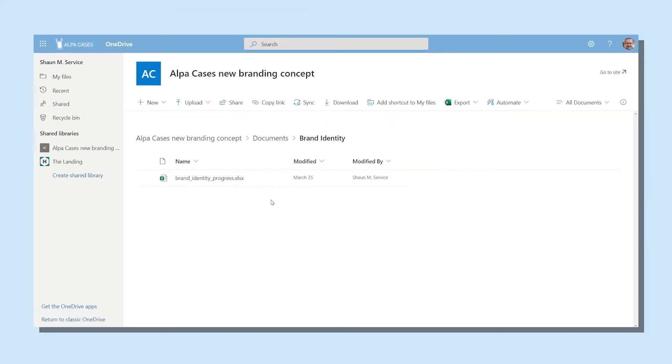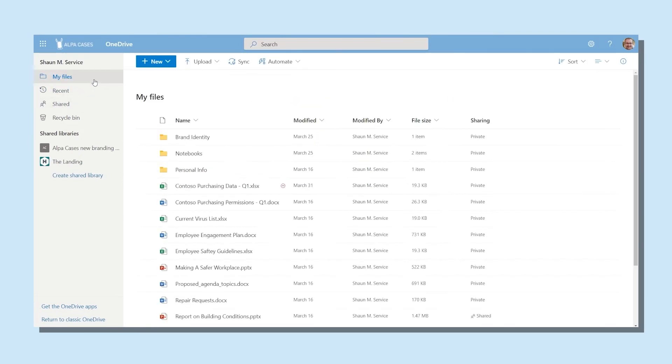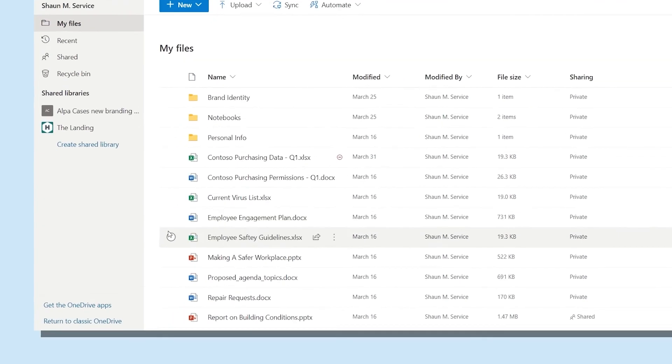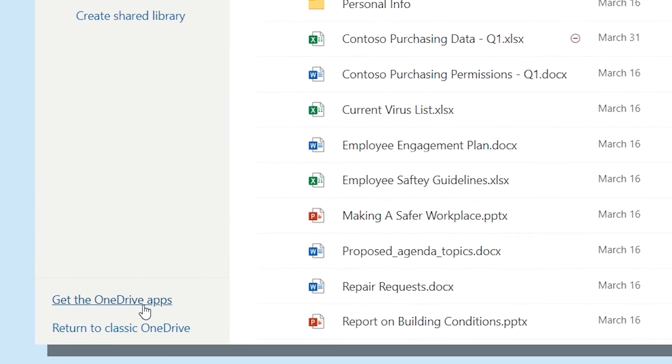Think about your day-to-day routine. Would you like to have access to your OneDrive files on the go? You can download the OneDrive mobile app by clicking the link at the bottom of the left-hand side panel.